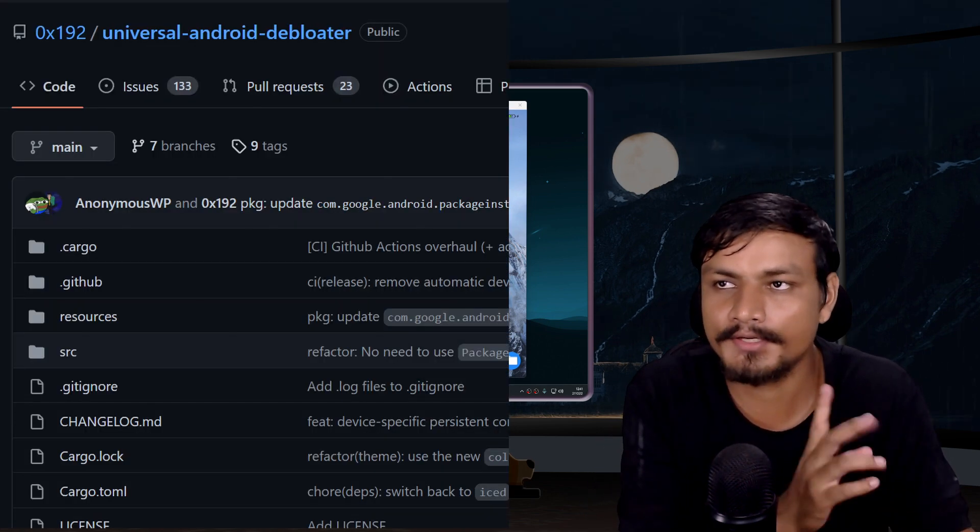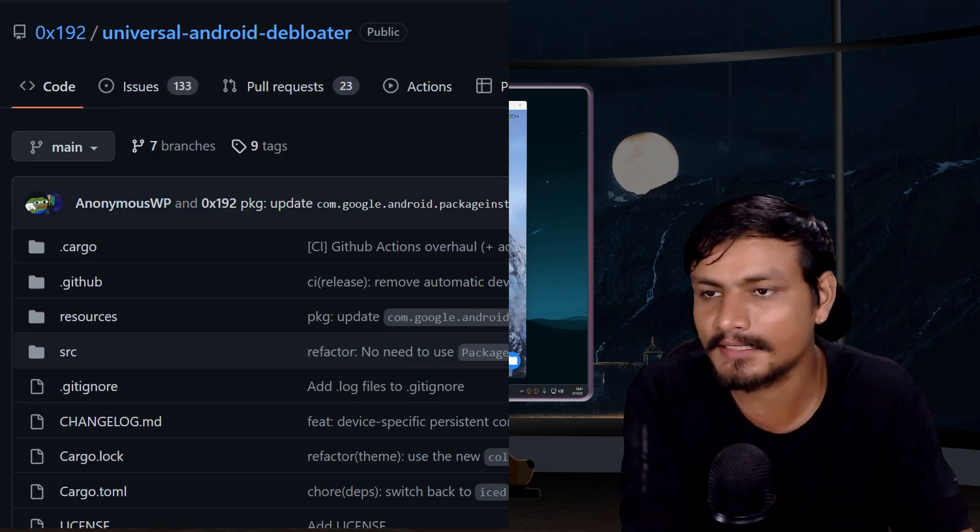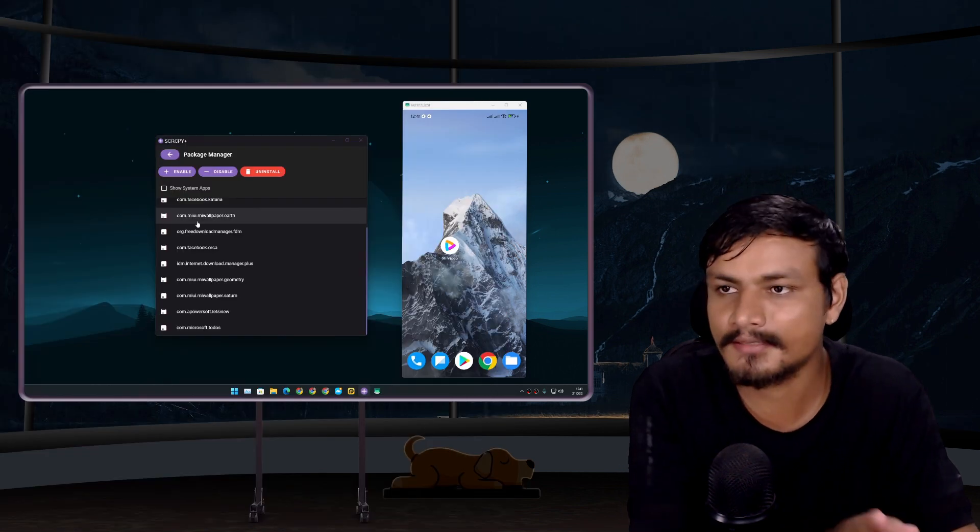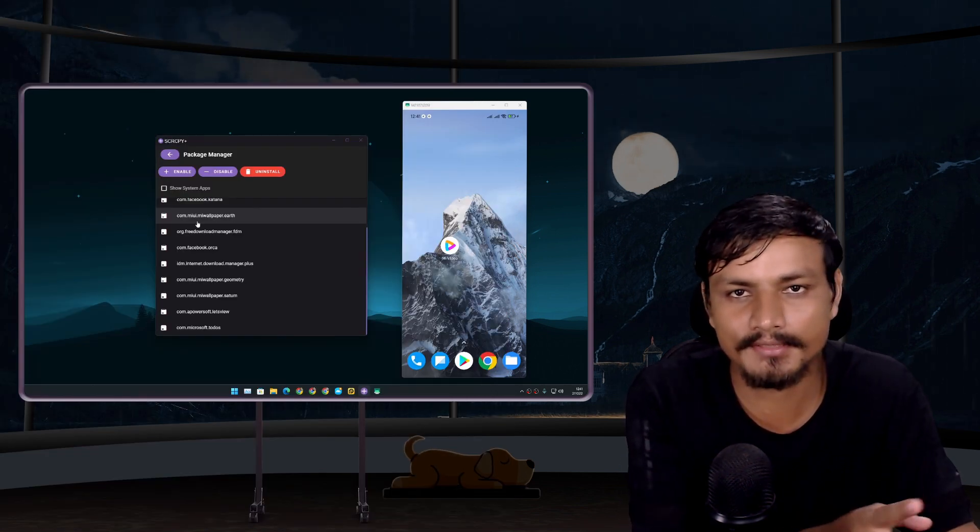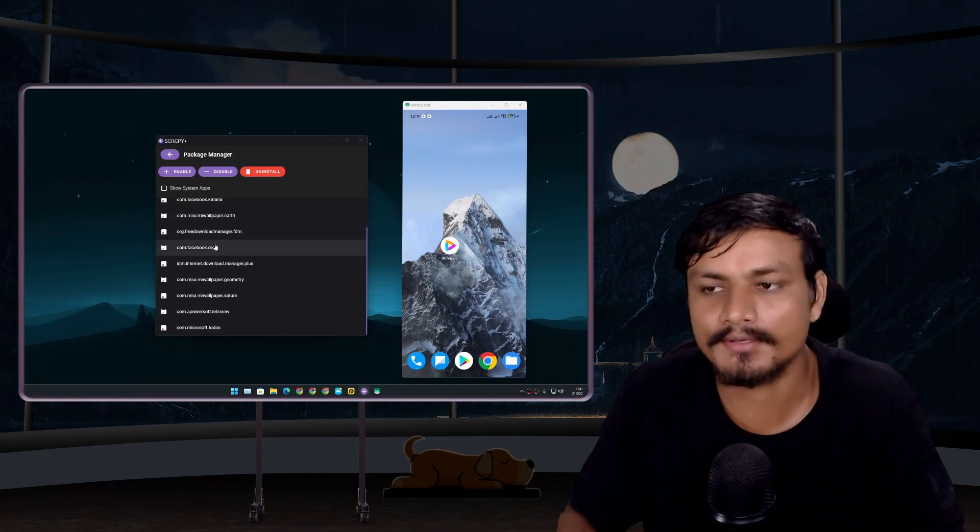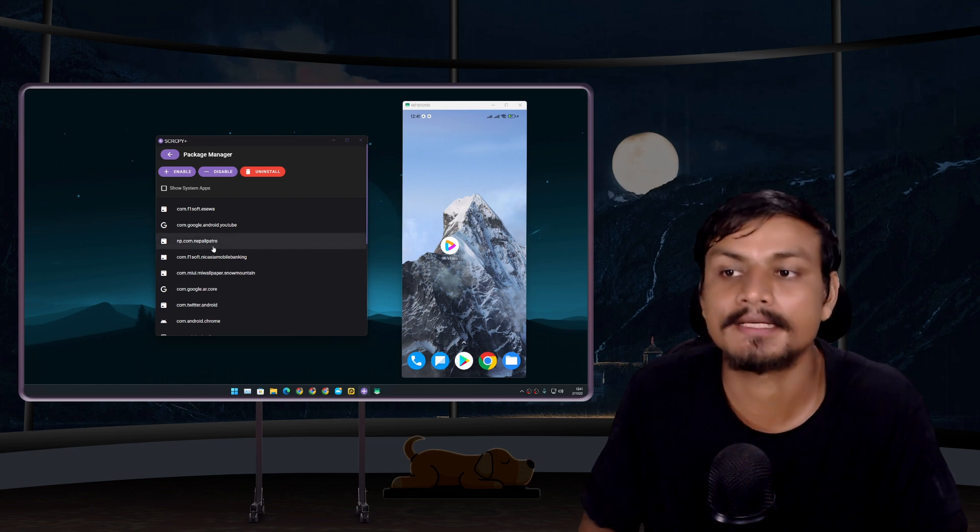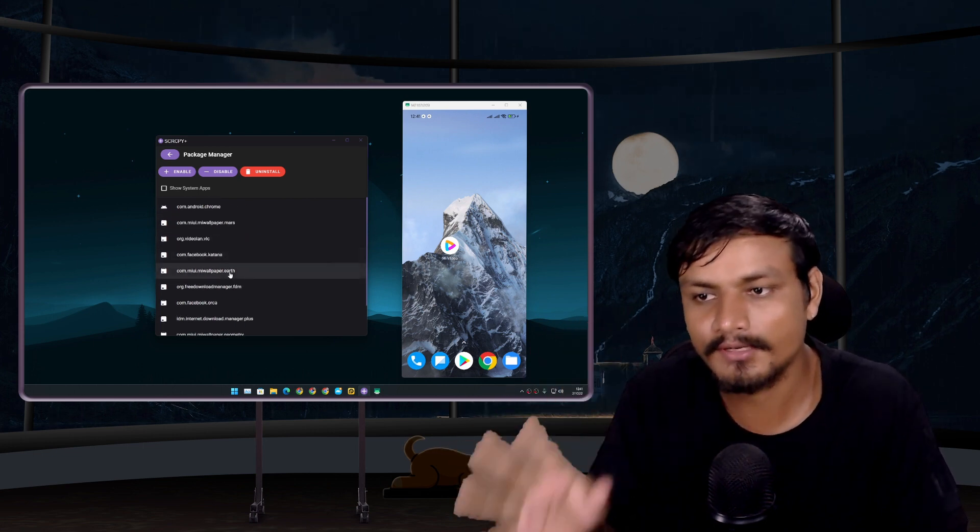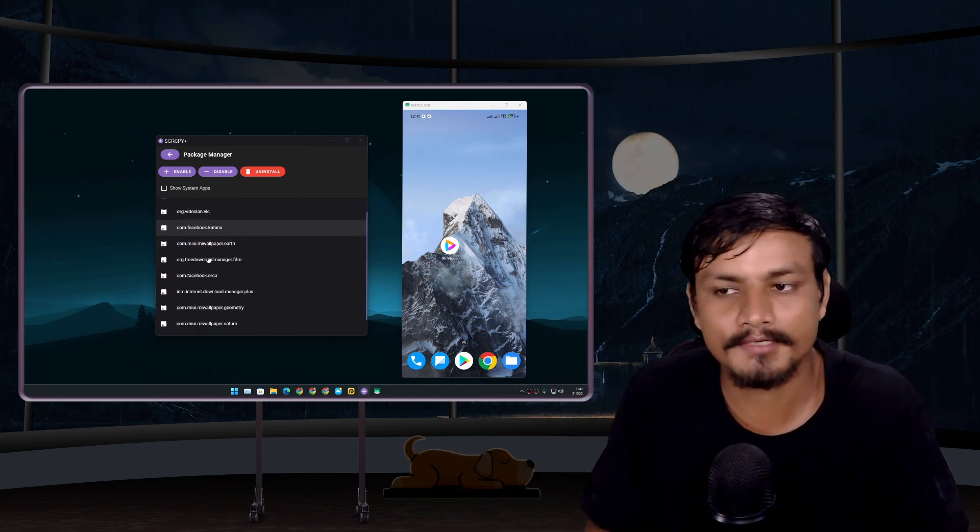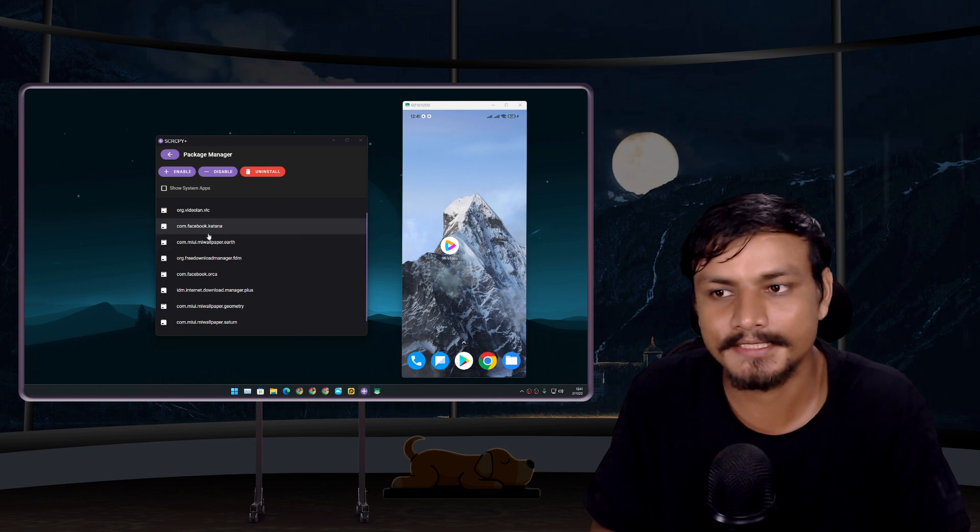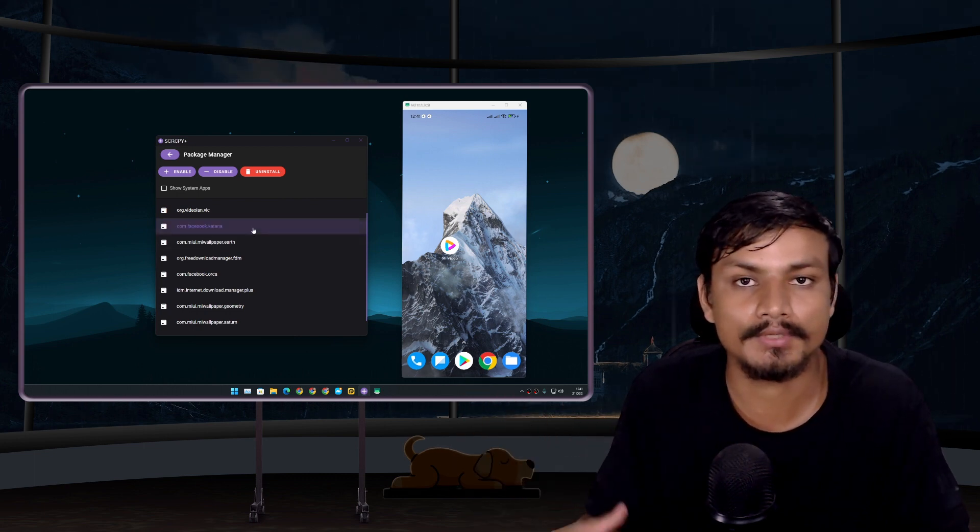But if you want to use this you can also use this. But please, if you don't know how to debloat your phone, if you don't know what package you are deleting, let's say for example you want to uninstall the Facebook app because it was a system app and you can't uninstall it.